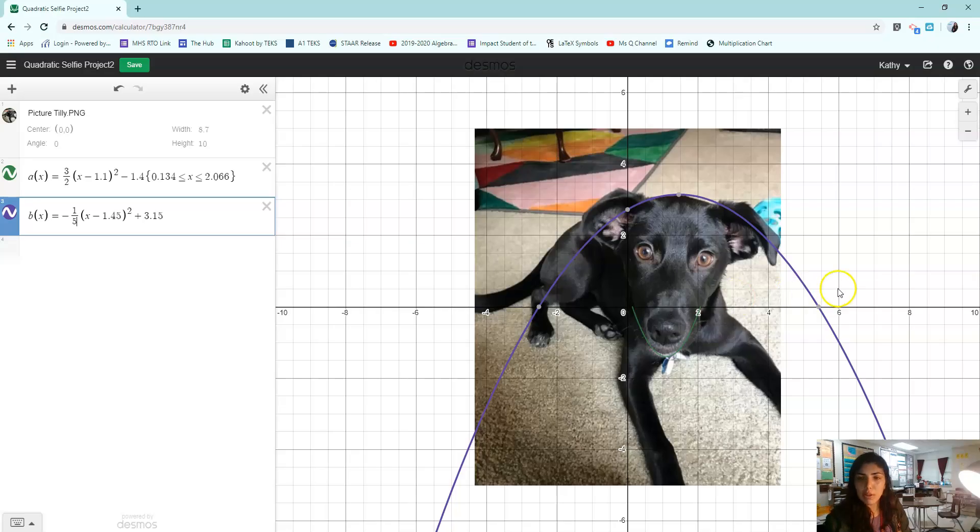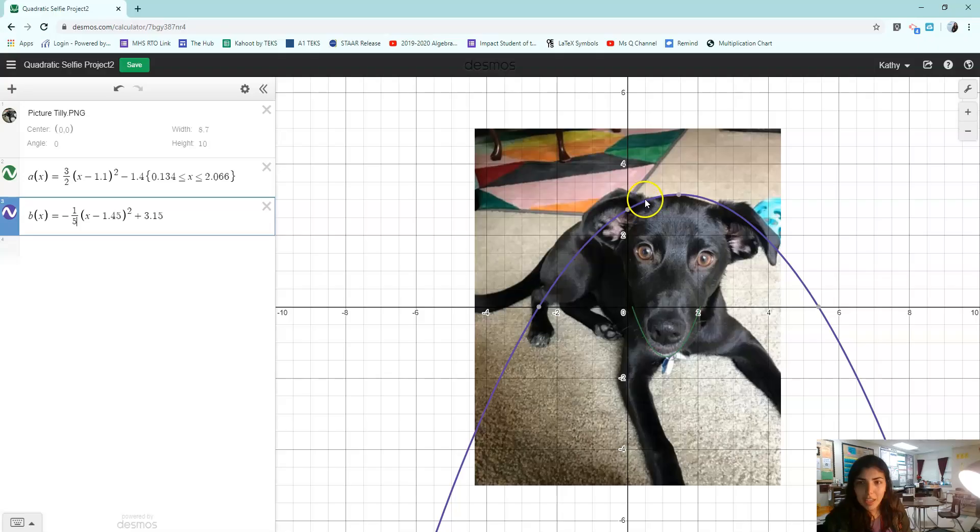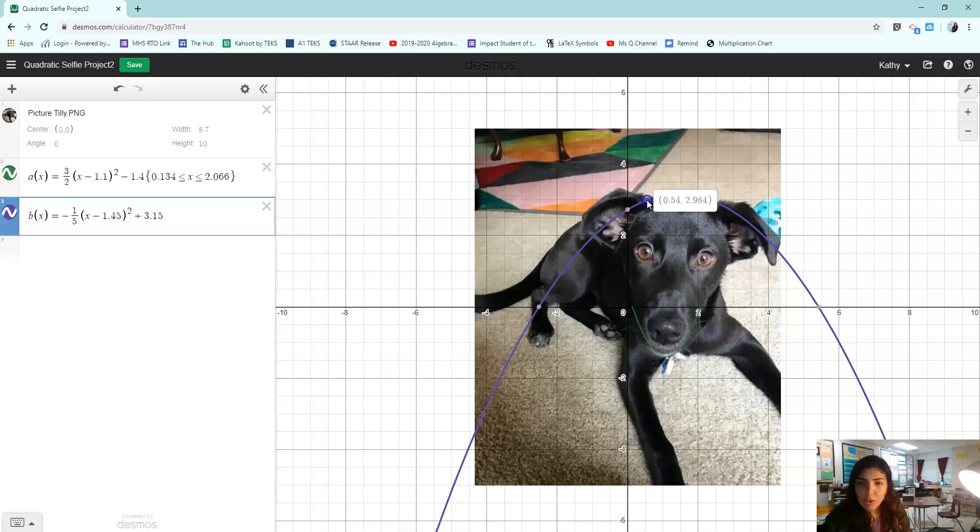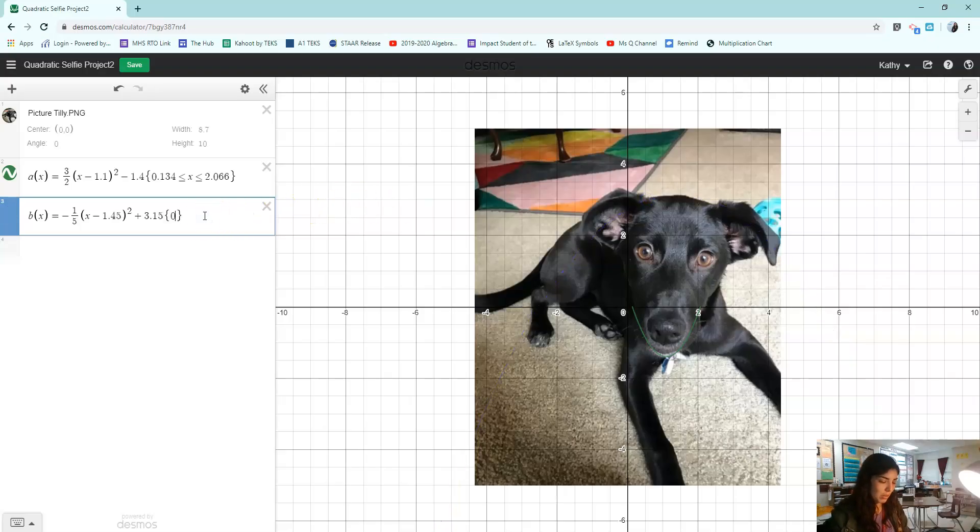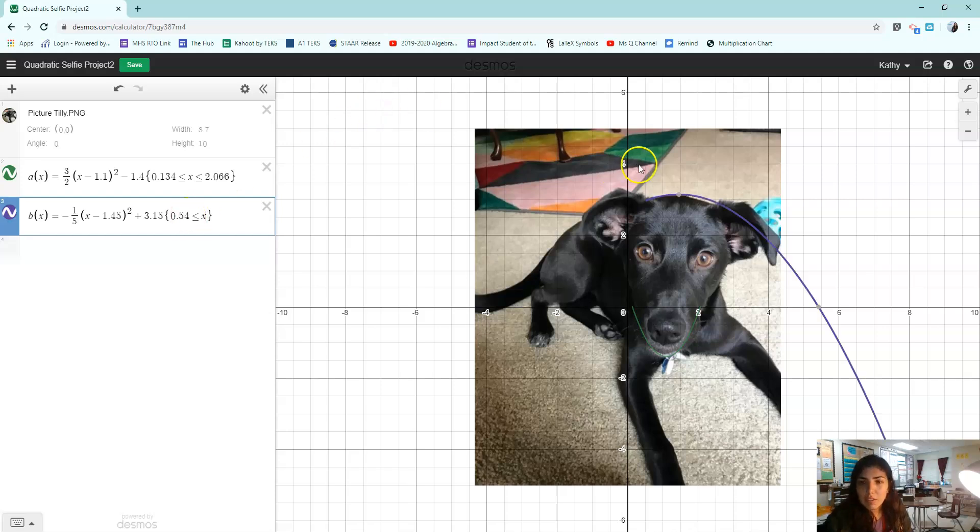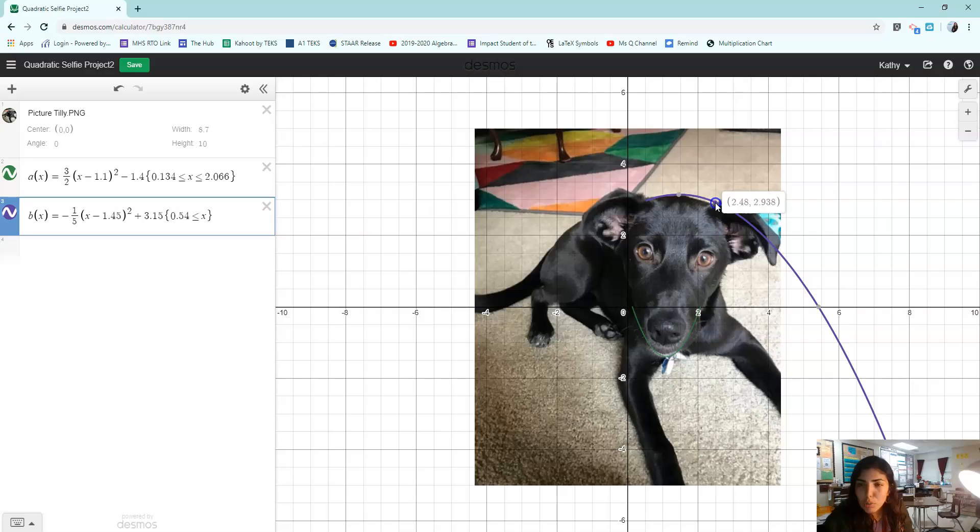Now I only want this to show up right in between her ears, cause I'm going to make this look really good with my dog. And so I'm clicking on here to see what the X value is. That's 0.54. So I know that's going to be my left number.